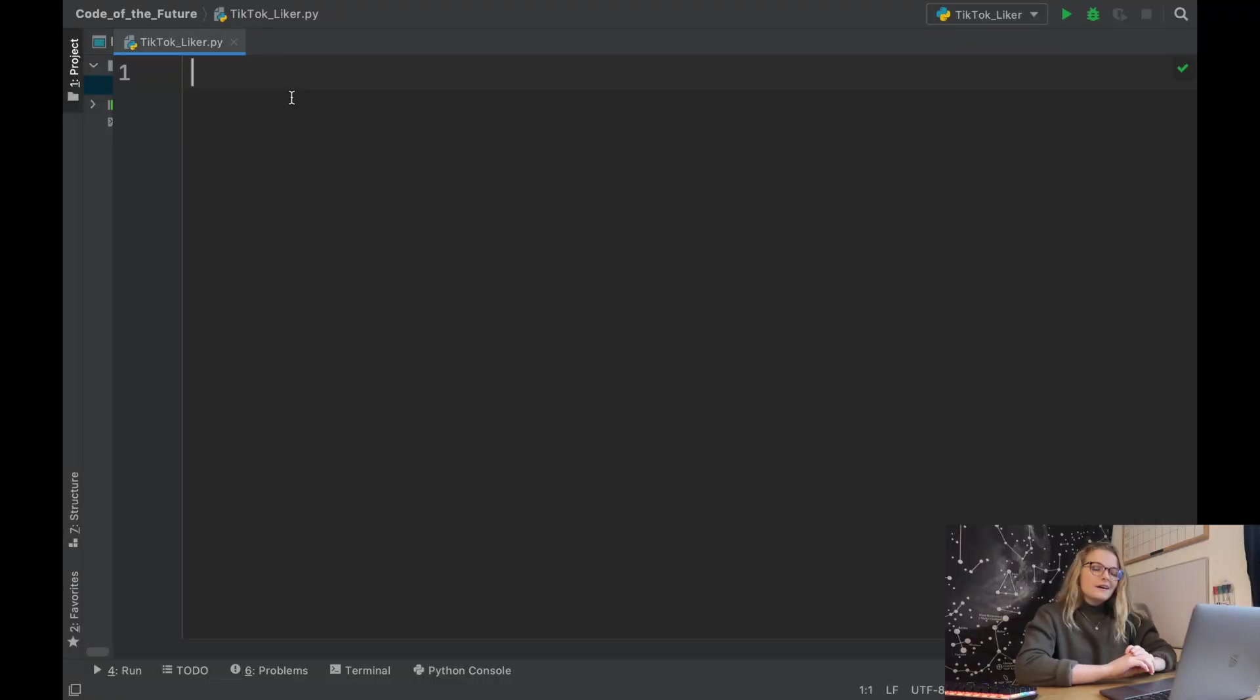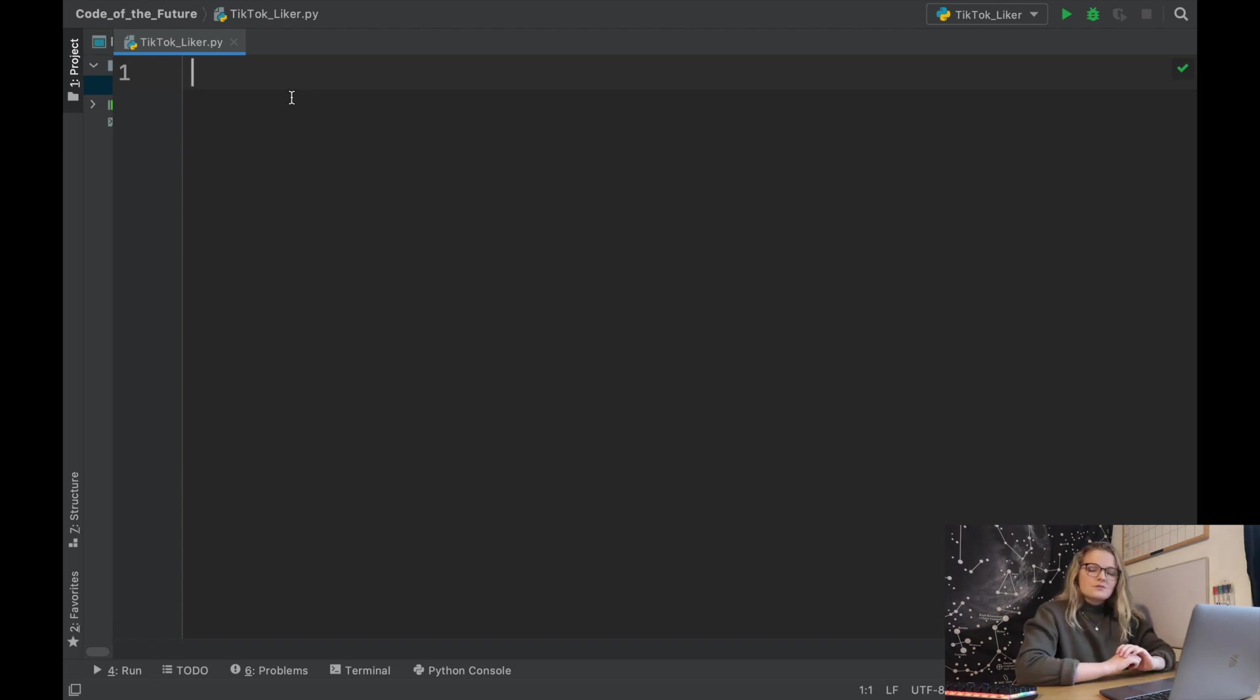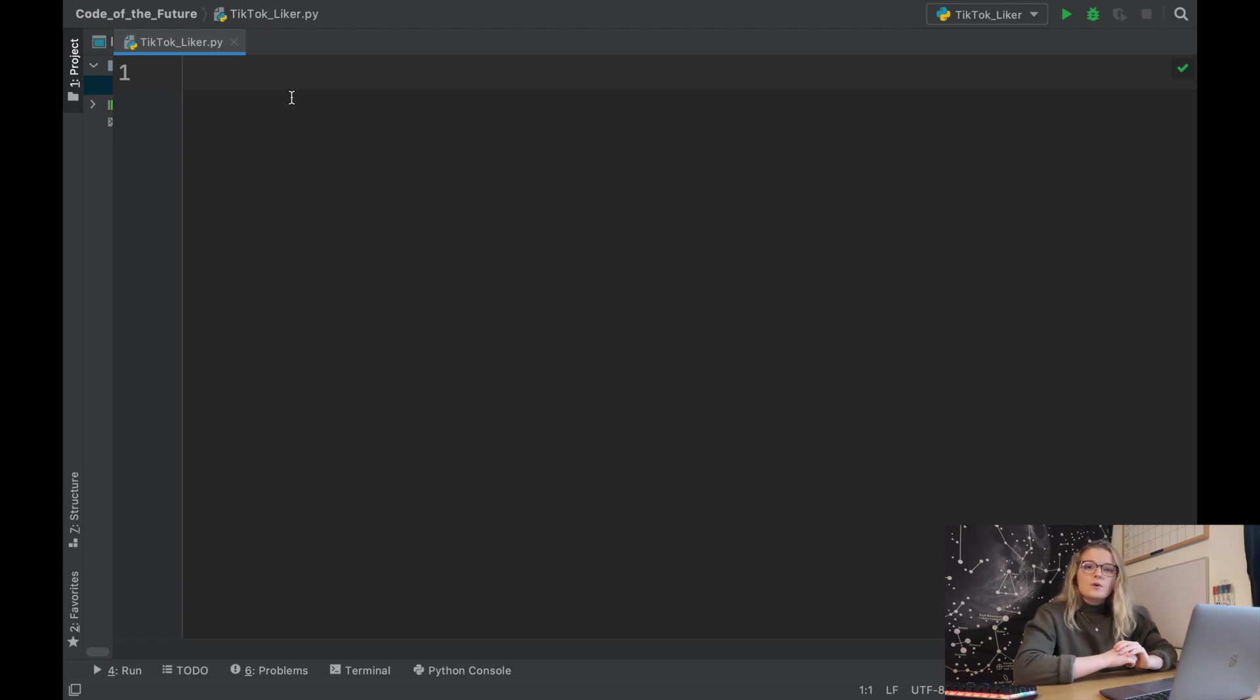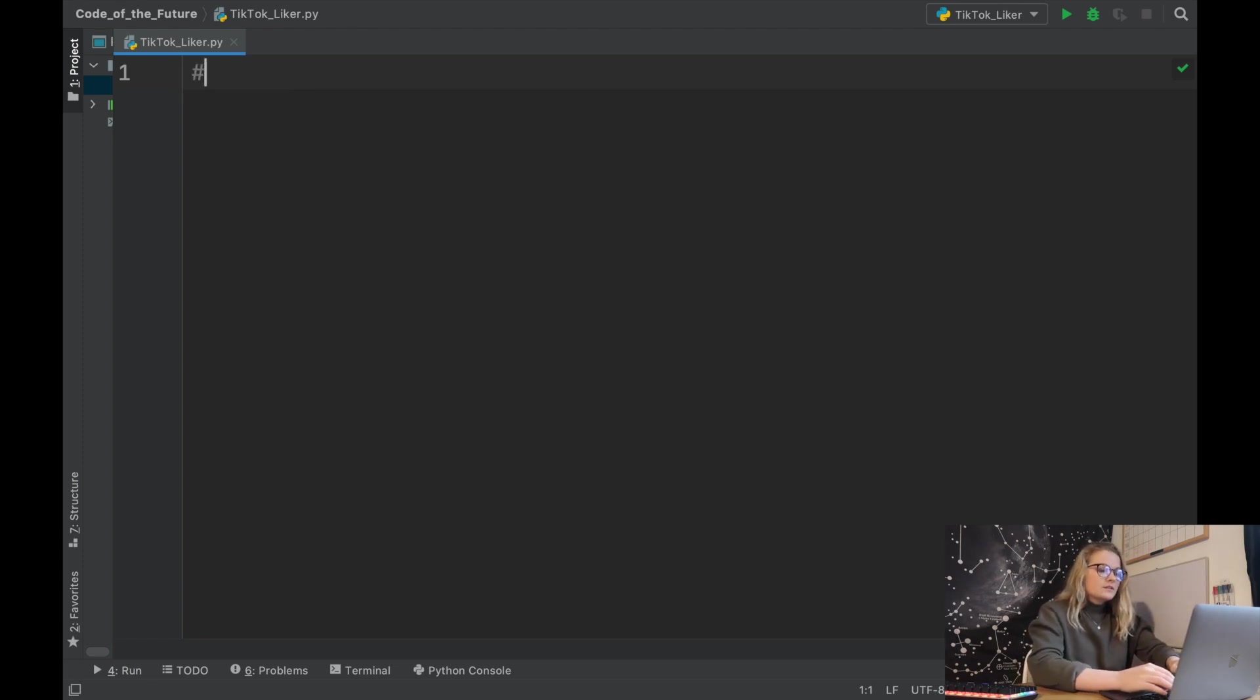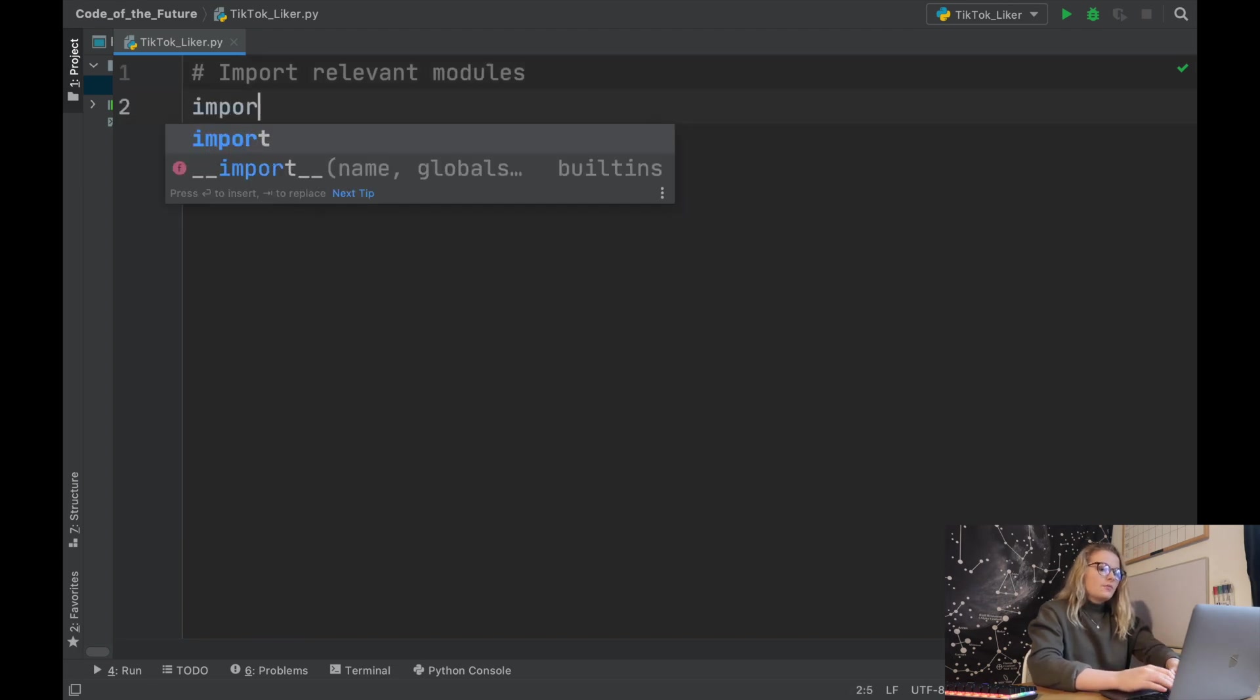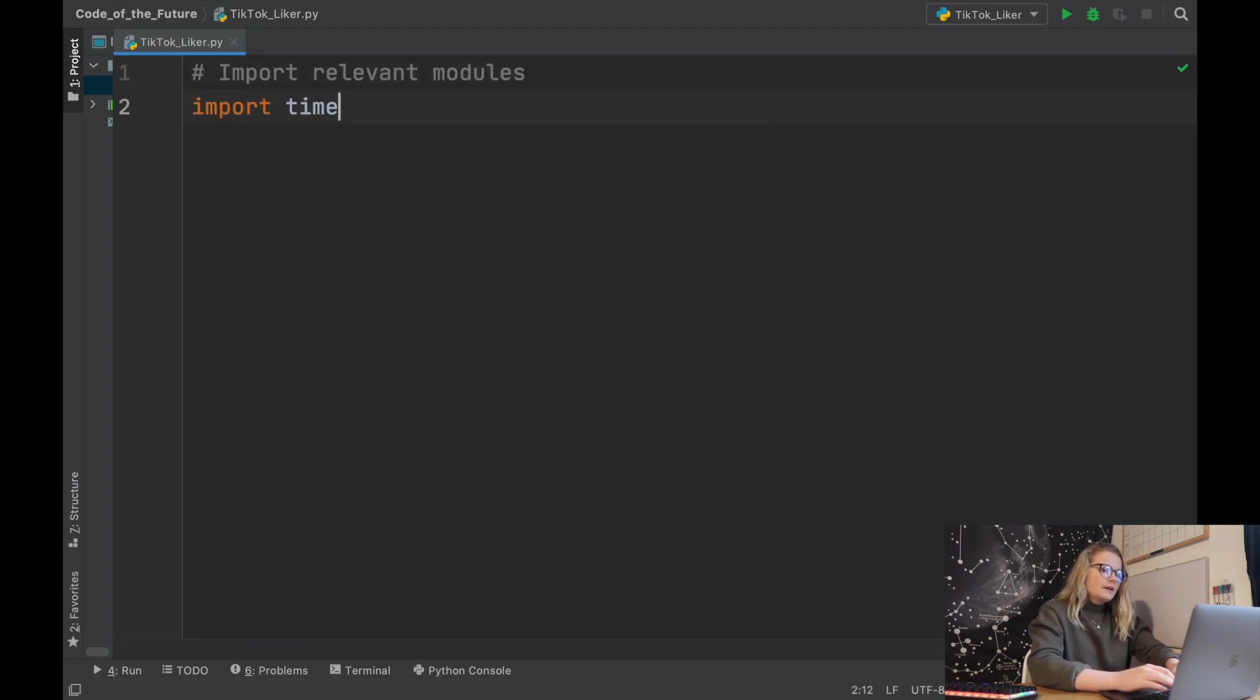You could call this PyAutoGUI if you wanted to, but I just thought I'd put TikTok Liker because that's essentially what we're going to be doing today. Obviously the first thing we need to do is import relevant modules and today we're simply just going to import time and import pyautogui.